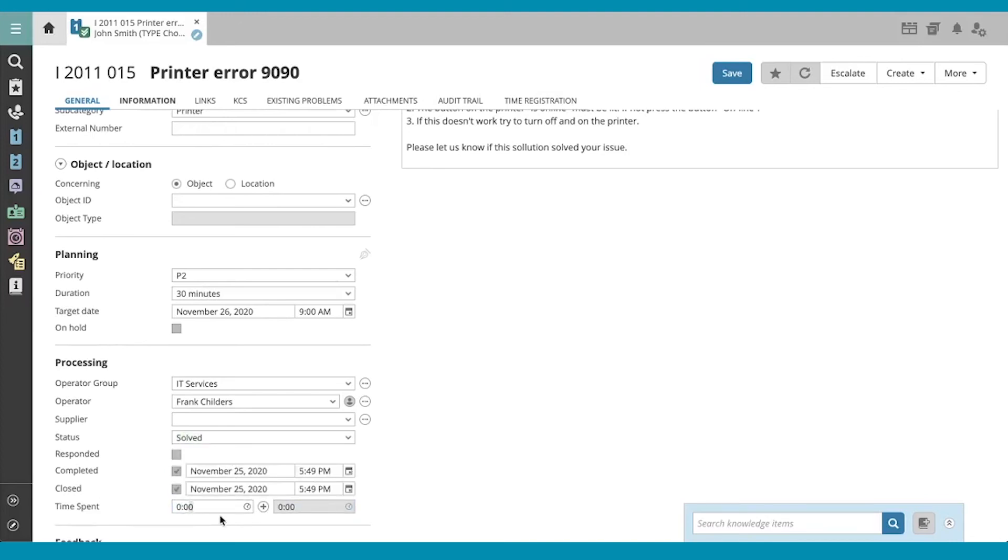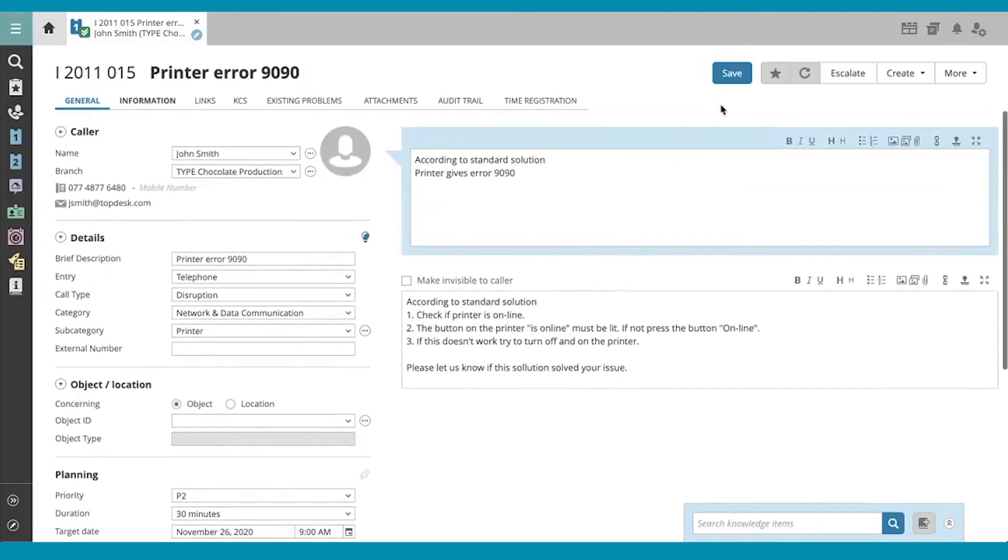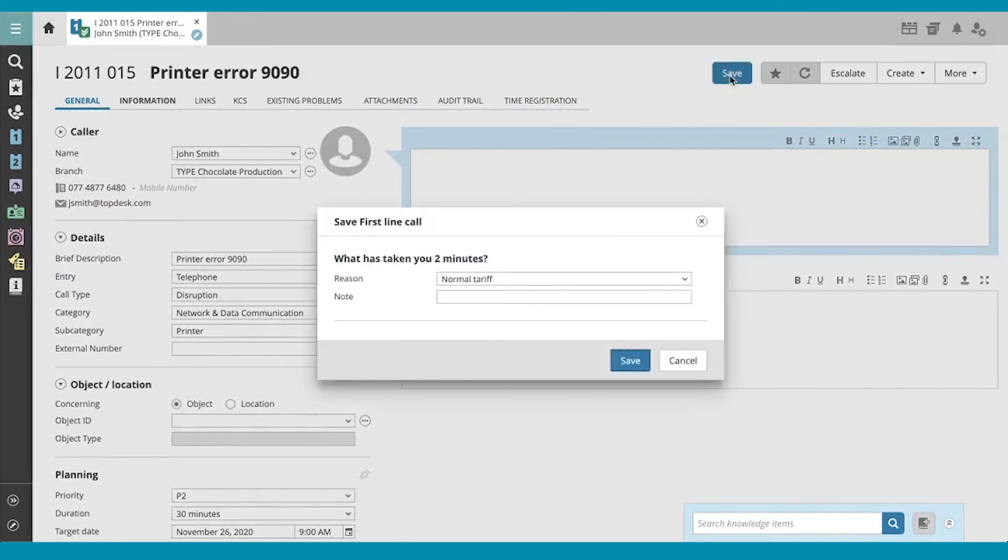I'm going to add two minutes to the time spent on the call, which is being generous. And save. I'll select normal tariff.